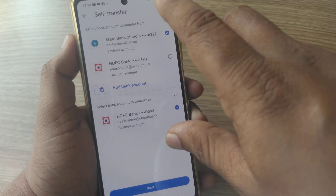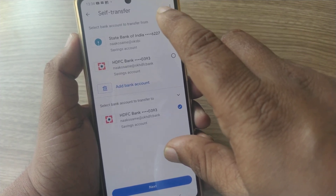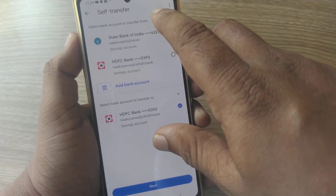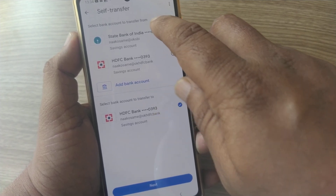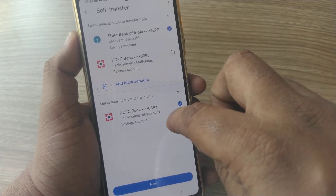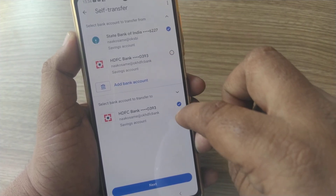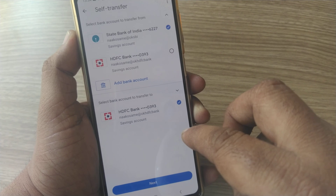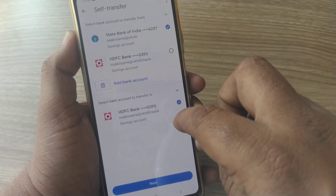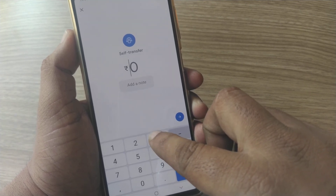Whatever accounts you have linked to your Google Pay, all of them will be displayed here. If you would like to transfer from one of your accounts to another of your accounts, this is the way. Just select from which account to which account you would like to transfer and go to next.